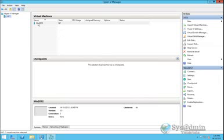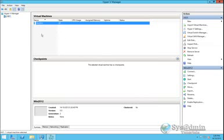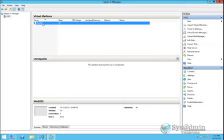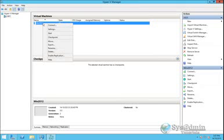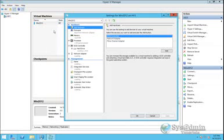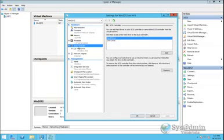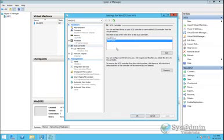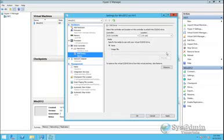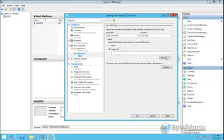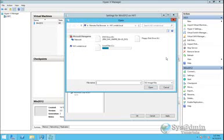And here under virtual machines we've got our first virtual machine created. So the last bit of hardware we want to add into our virtual machine before we actually power it up is our CD-ROM drive. So if I right click on my virtual machine and click on settings, and I click SCSI controller, highlight DVD drive and click add. And down here I'll select image file, and I'll click browse.